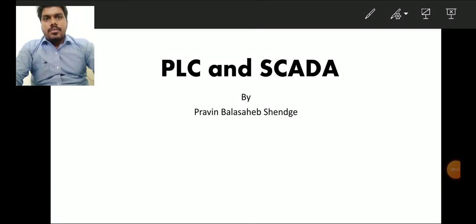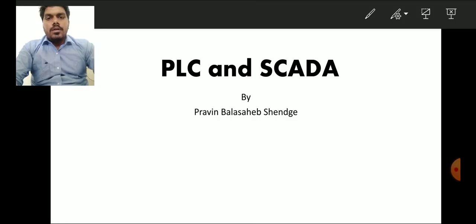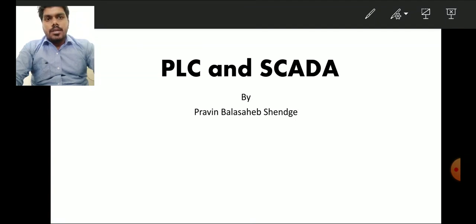Good morning students. Welcome to our next video. In this video we will look at what is automation, benefits of automation and need of automation. My name is Praveen Shendge. I am from Atsul Technical Campus, Abhadnagar, Chas.